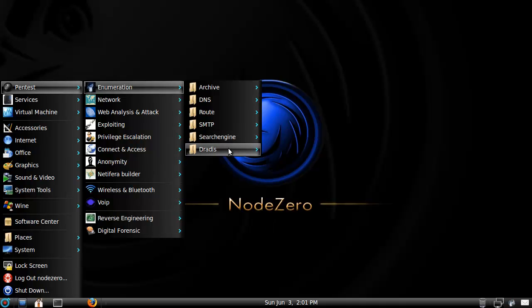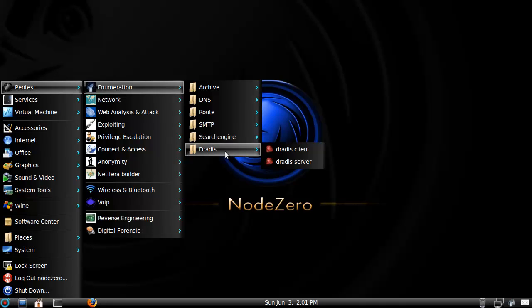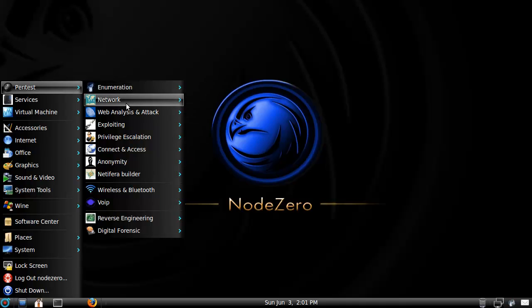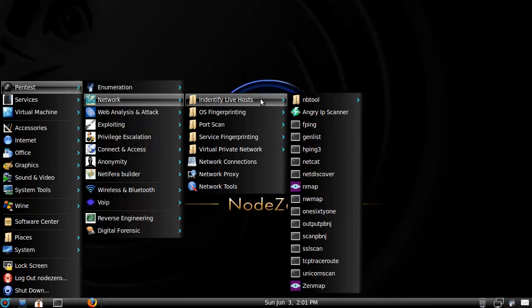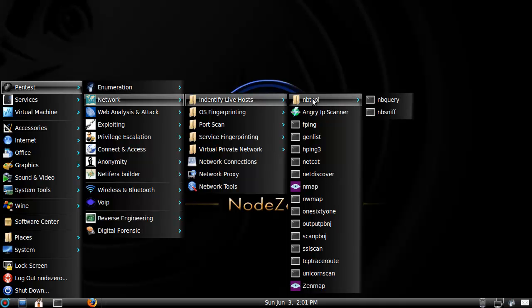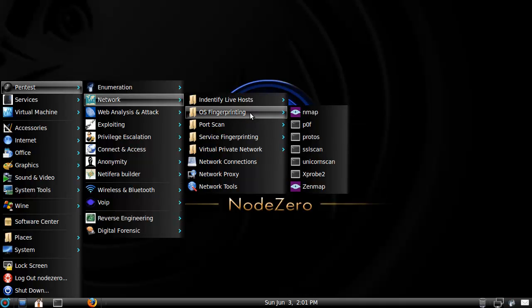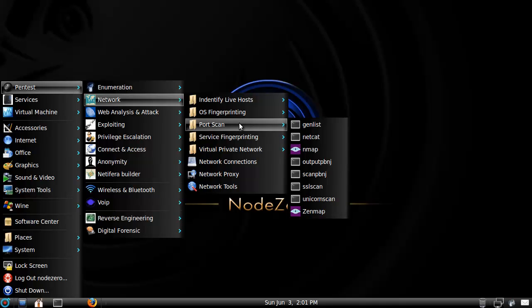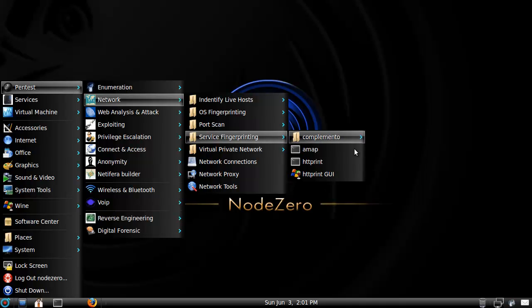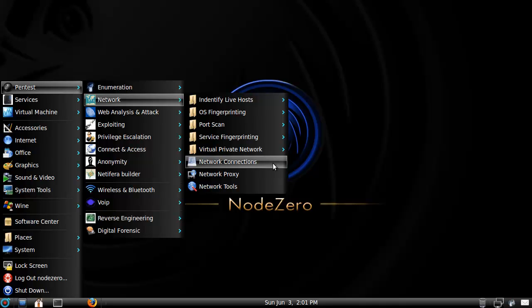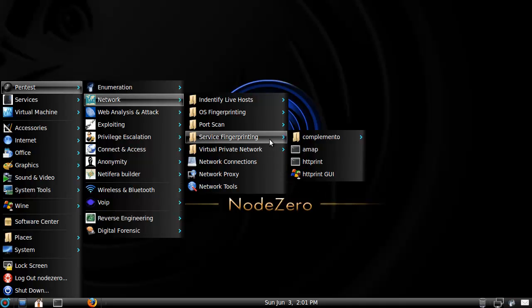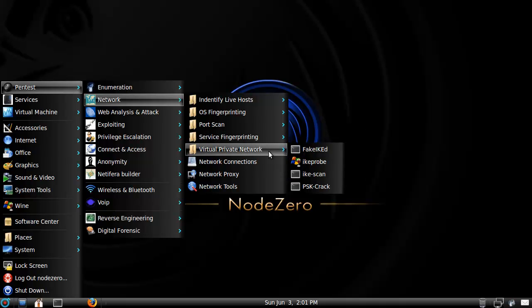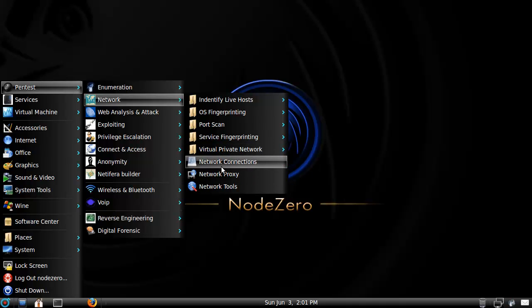Some search engines, well, stuff that use search engines. Alright, network, what do we got? Alright, so we got Nmap, 161, MB2, some fingerprinting, port scanning, surface, all right, this is pretty cool. HTTPrint, I like that one. And this stuff is for your network here.